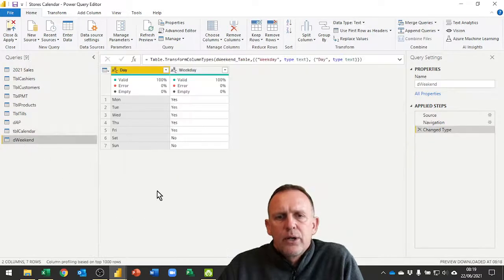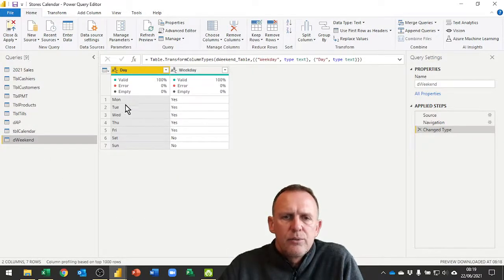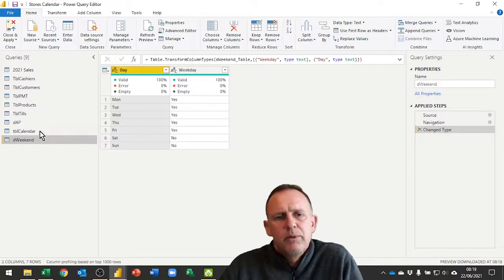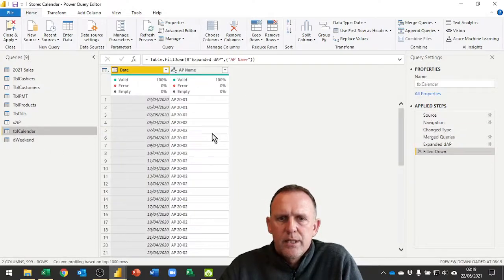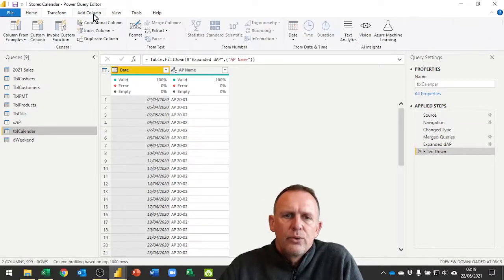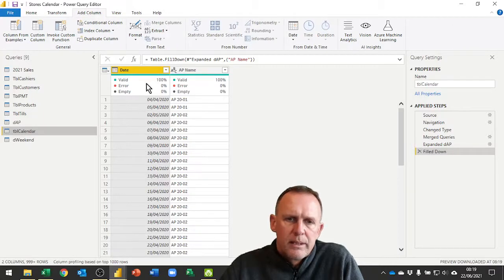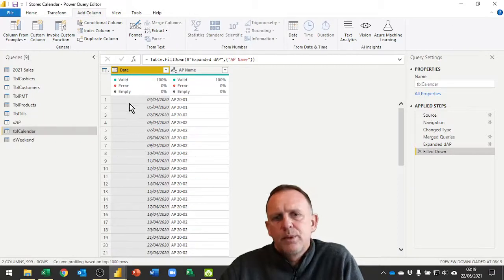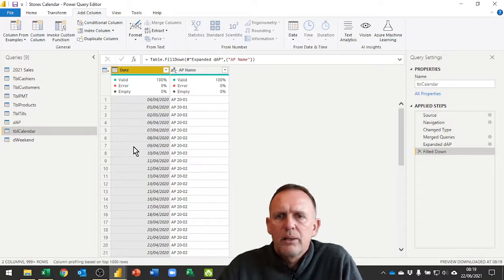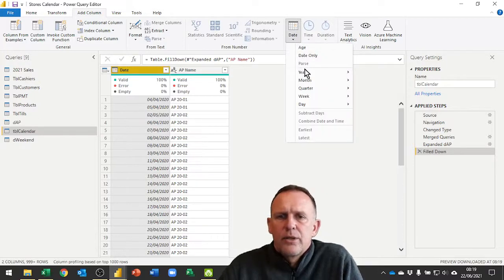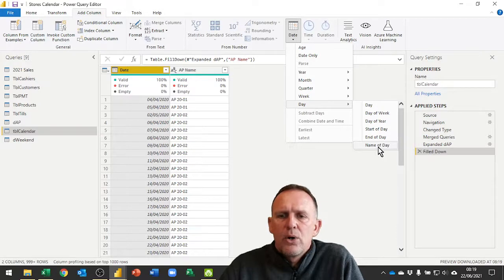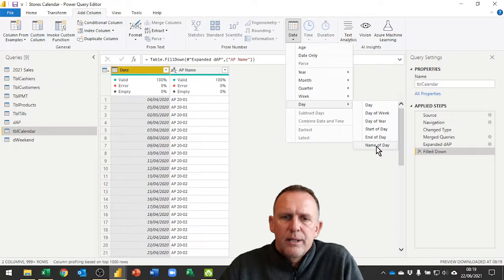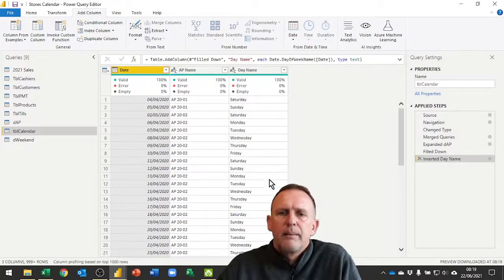Now I need to add on the column that has the Mon, Tue and so on in it, the day abbreviation. I can do that very easily. I go to add column, choose my date column as the one that I want to get the date component part from. I'm going to say date, I want my day, and I want the name of day.